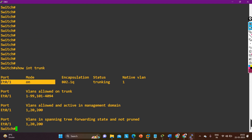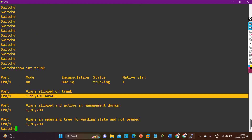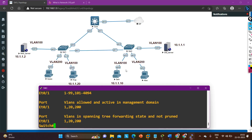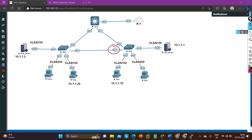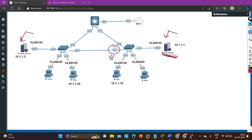Now checking Switch 2 with 'show interface trunk' — here you can see that VLAN 100 is NOT allowed on Switch 2's port E0/1. The allowed VLANs do not include VLAN 100. That is the reason Sam cannot ping the new server. Someone removed VLAN 100 from this trunk port, or an engineer misconfigured it. The new server was recently deployed to replace the old server, and during configuration, VLAN 100 was accidentally removed from the trunk port.